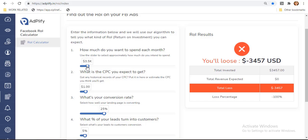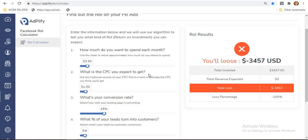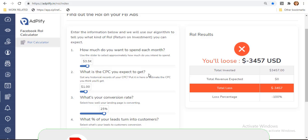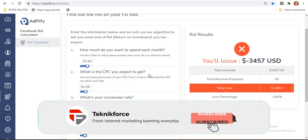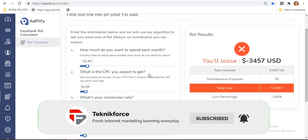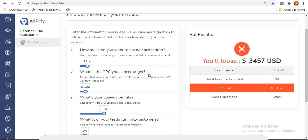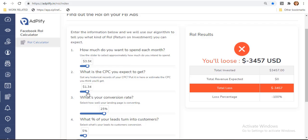The second is: what is the CPC you expect to get? CPC basically means cost per click, which is the actual amount you are charged for a click on your ad. If you have any past records on your PPC, you can put here or estimate the CPC you'll be getting. Let us have $1.51 as an example.